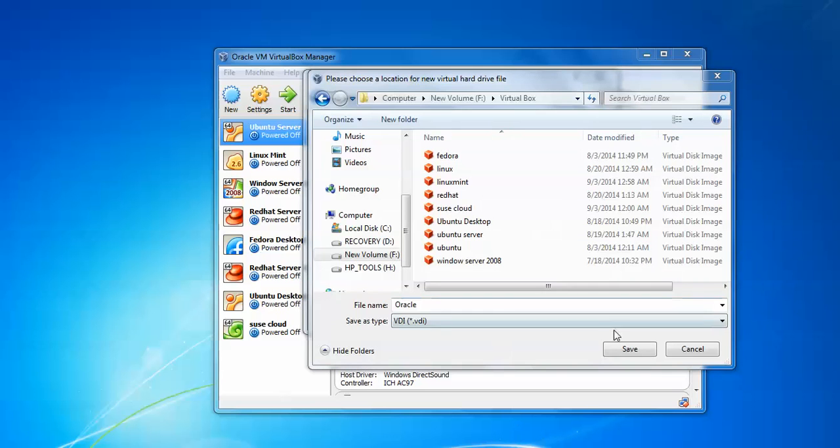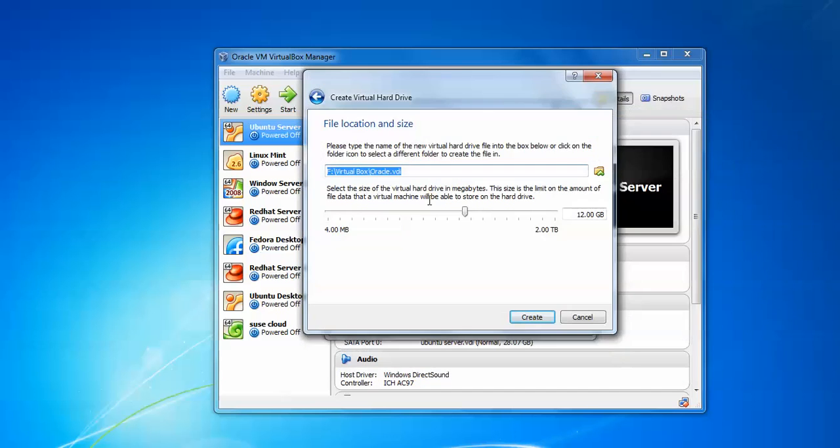I am changing my location. As you can see, I have changed the location. I am assigning the hard disk size to 30 GB and assigning that hard disk size. Click create.